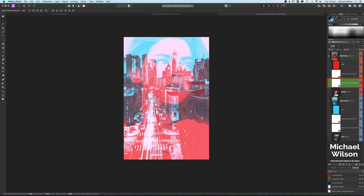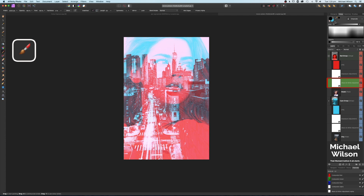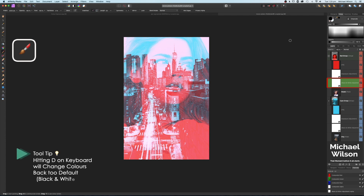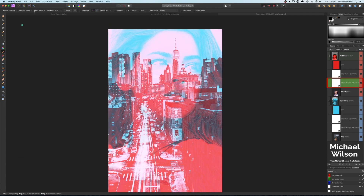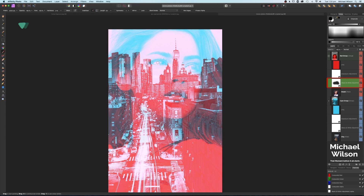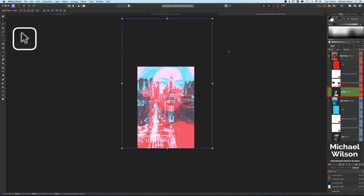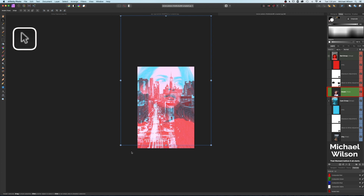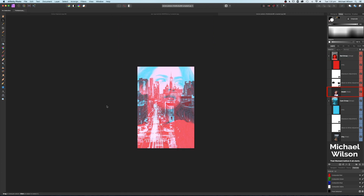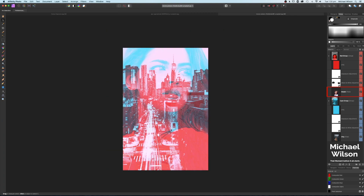On the Black and White layer in the Red Group, grab the paintbrush tool. Hit D on the keyboard to reset colors to default, so we're painting in black. Set opacity to 100%, flow to 100%, and hardness to 0. Paint over the eyes to bring back a little more detail there. Also reposition the model layer slightly to better show the eyes, then zoom in to check the result.